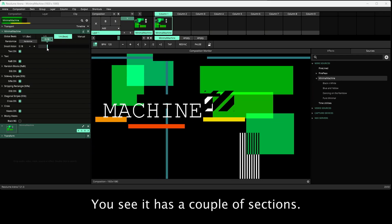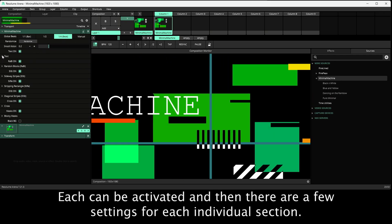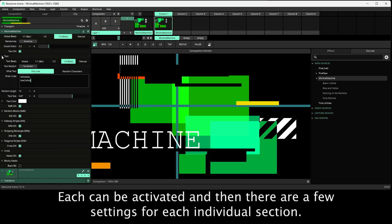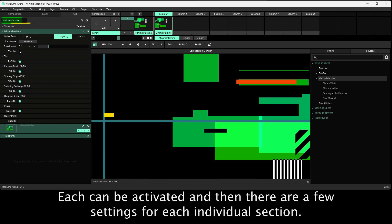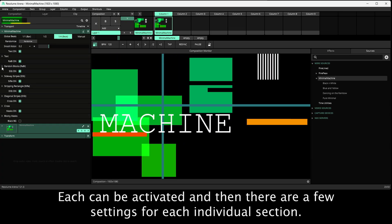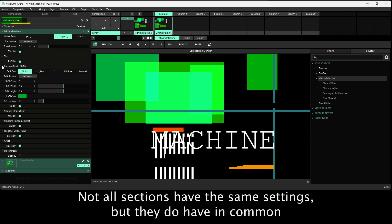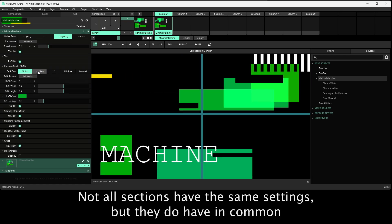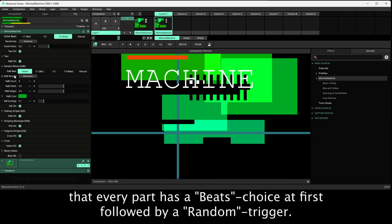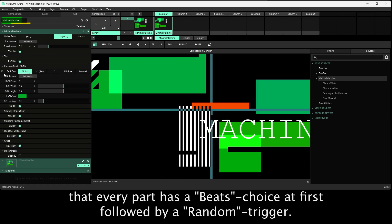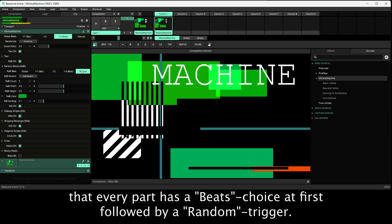You see it has a couple of sections. Each can be activated and then there are a few settings for each individual section. Not all sections have the same settings, but they do have in common that every part has a beats choice at first, followed by a random trigger.